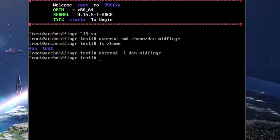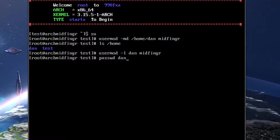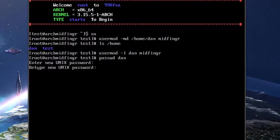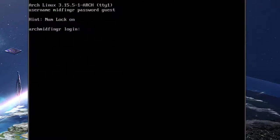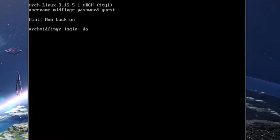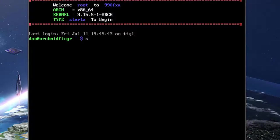And then from here we will change the password. I'll choose whatever you want. And we exit exit and we'll log in as the new user and the new password start x press enter.